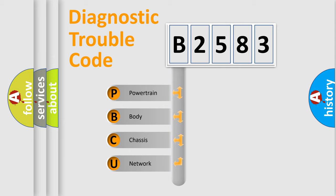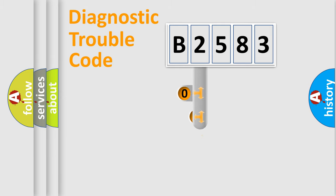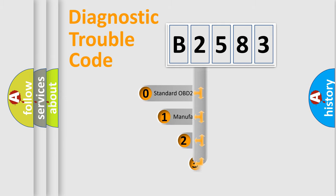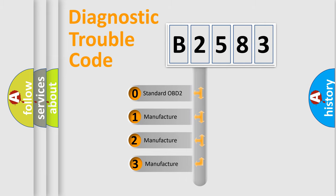We divide the electric system of an automobile into four basic units: Powertrain, Body, Chassis, and Network. This distribution is defined in the first character code.